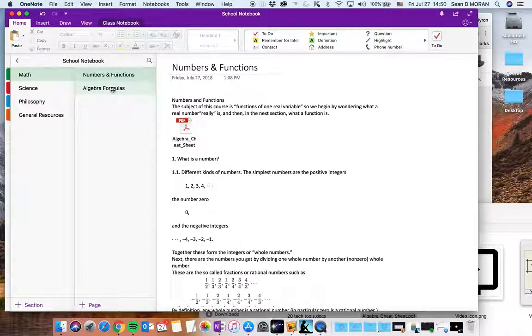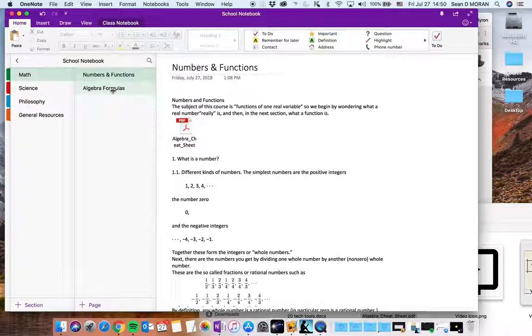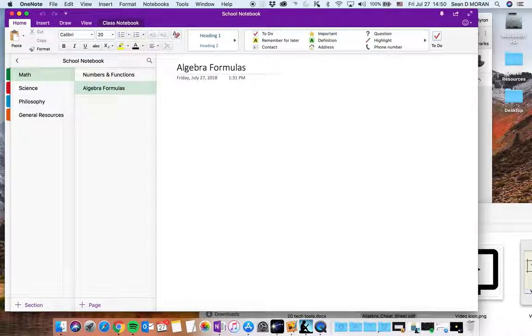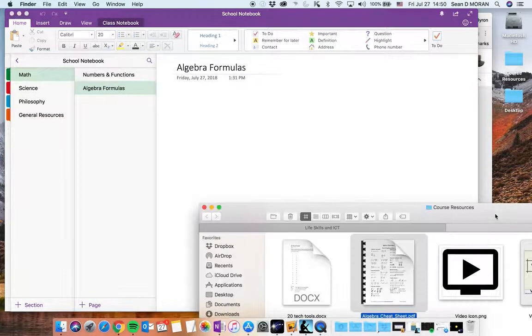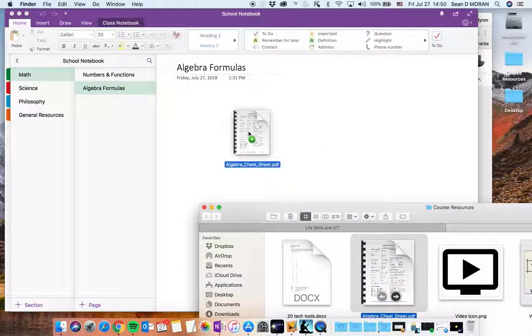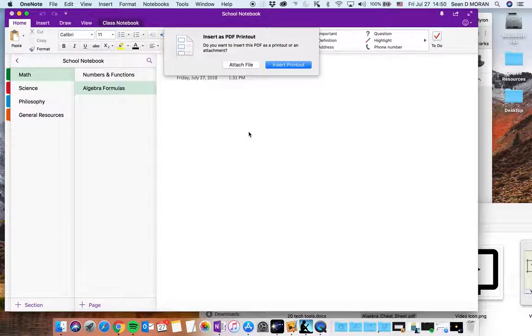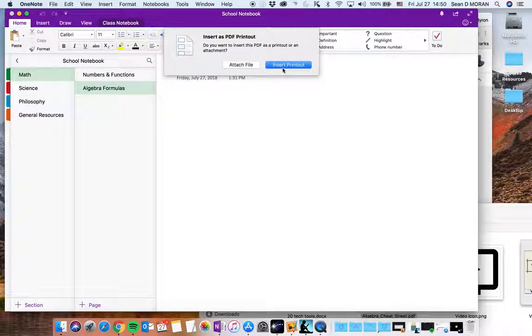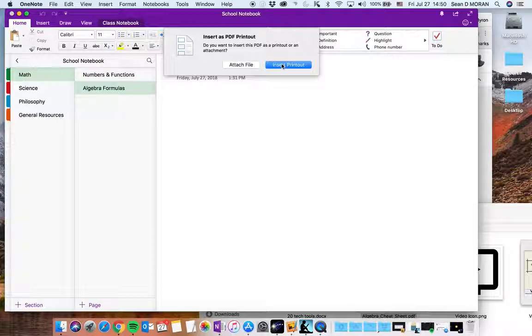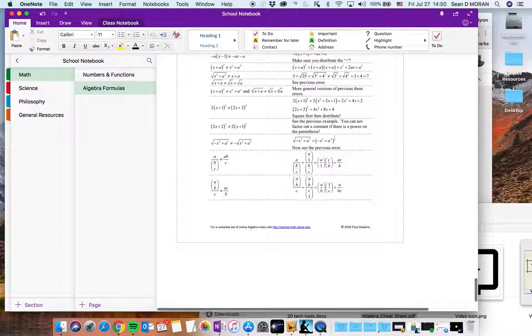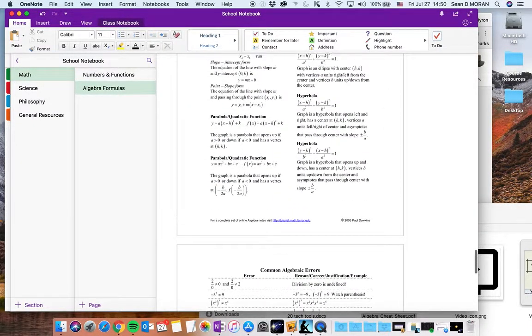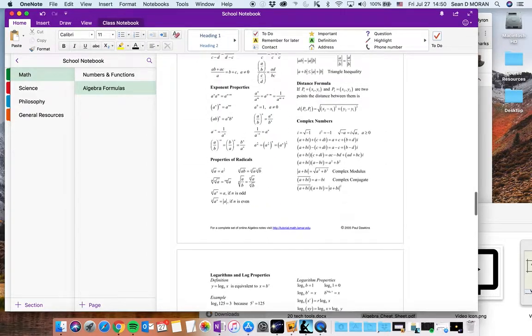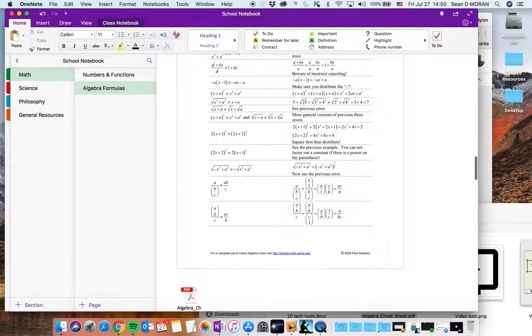One of the other benefits of OneNote is that not only can I drag a PDF file in there, let's take this page here. If I drag that same PDF in I'm given another option. I can instead of attaching the file I can insert the printout or insert the content of the PDF in there making it easier for me to read. There we go. You can see how easy that was.